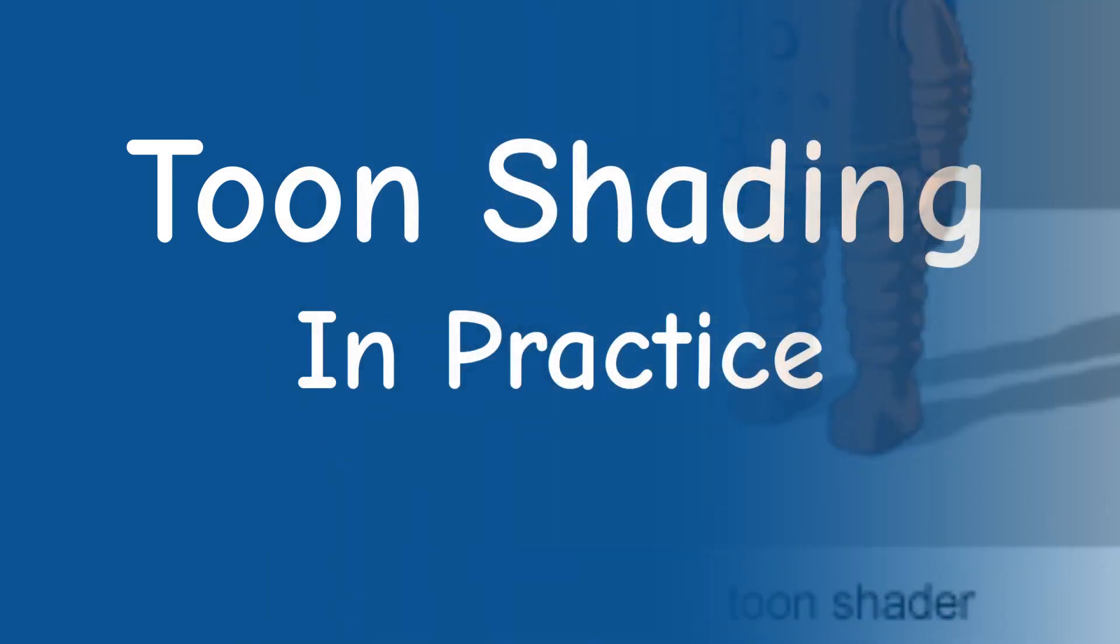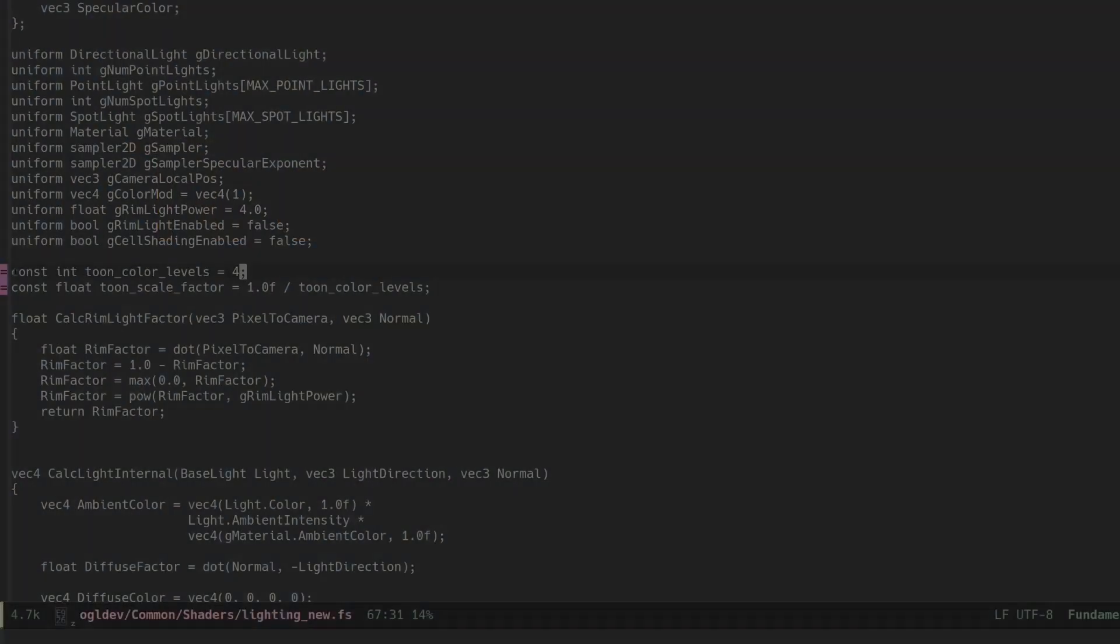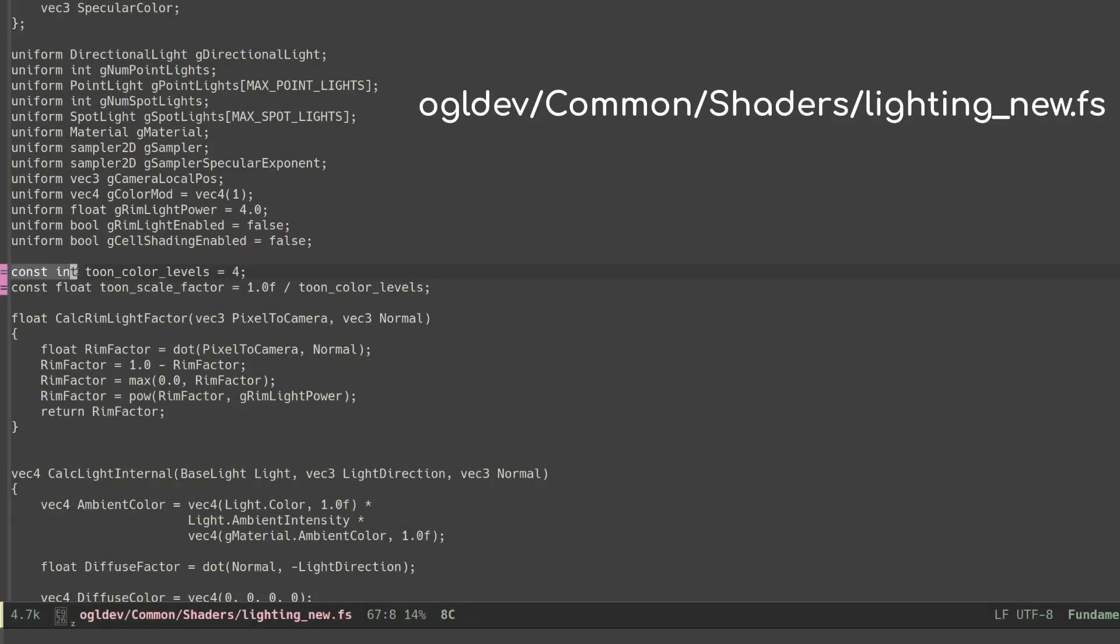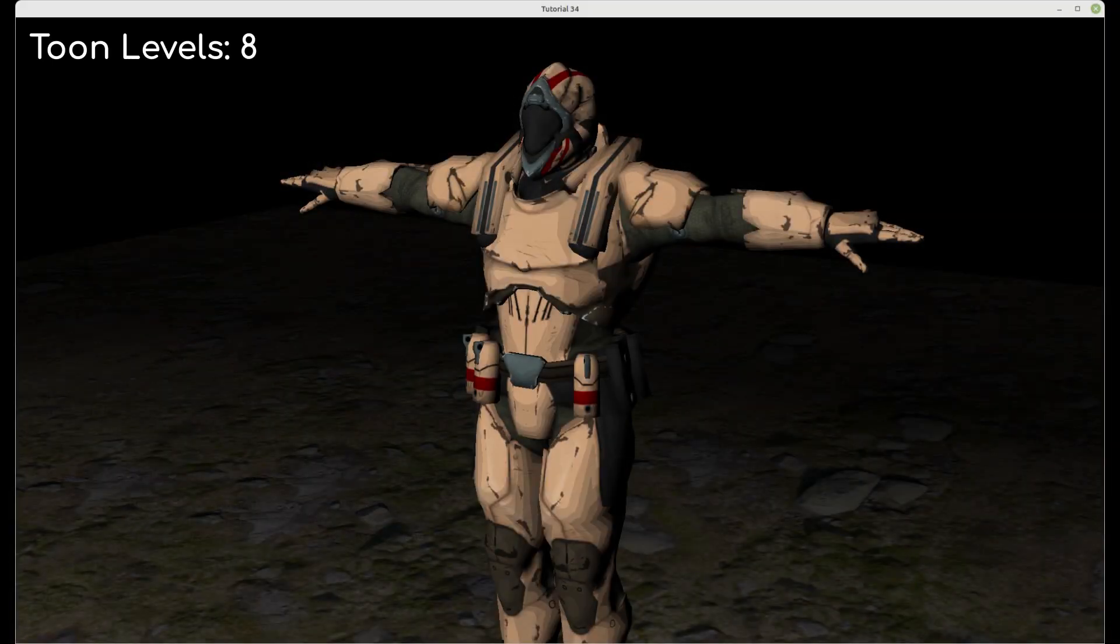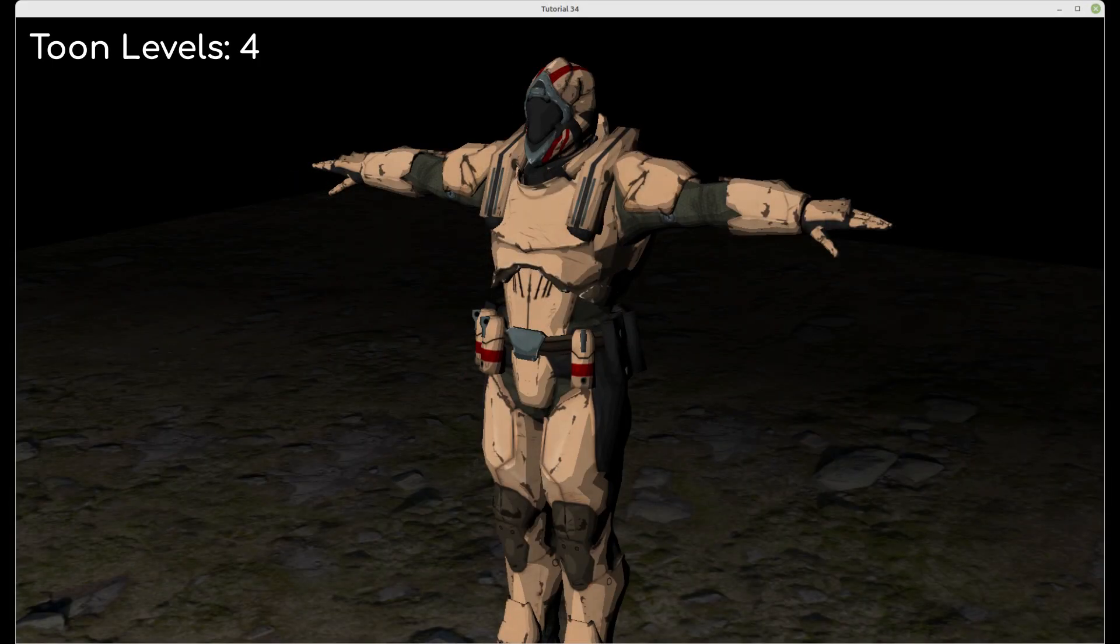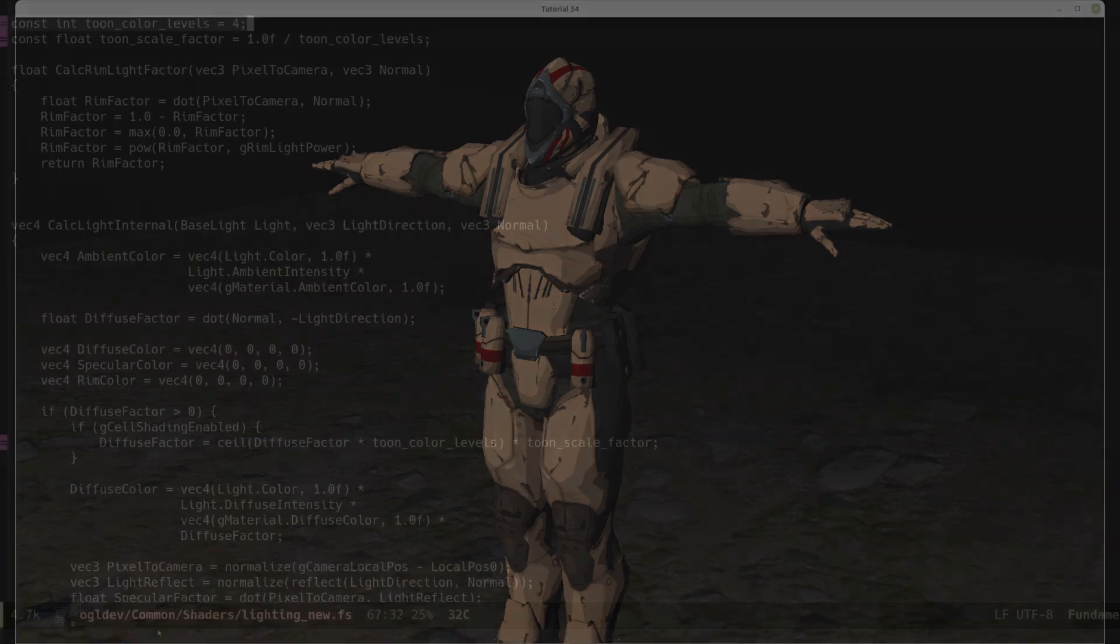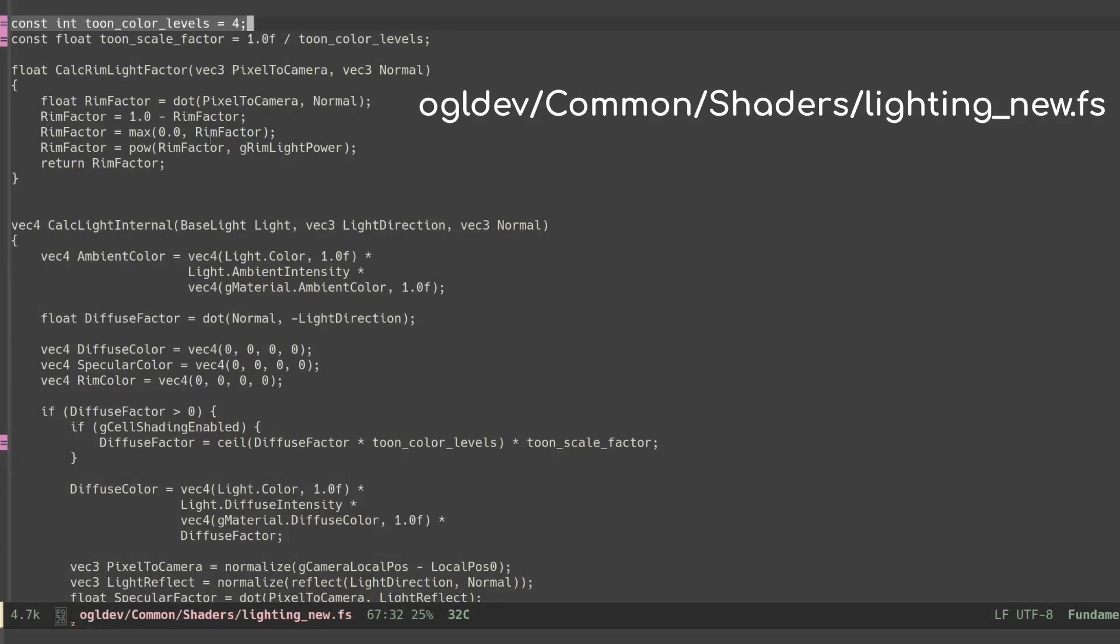Toon shading is very simple to implement. In the fragment shader we need to define the number of transitions between color levels. Let's see the difference between 8 levels and 4. Nice! You can play with it until you are happy with the result. You can also make this a uniform variable and control it from the application.